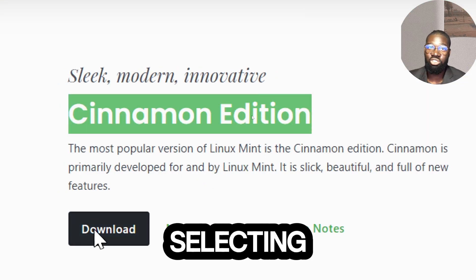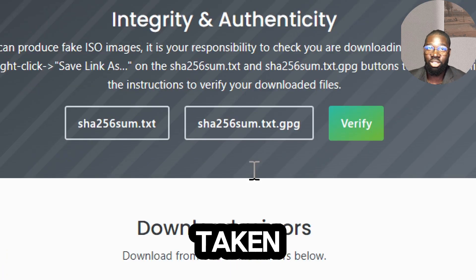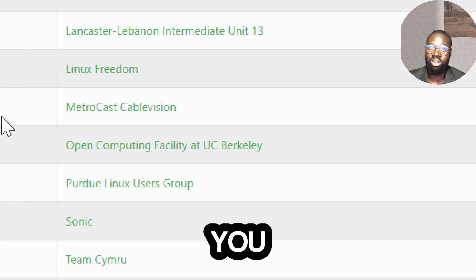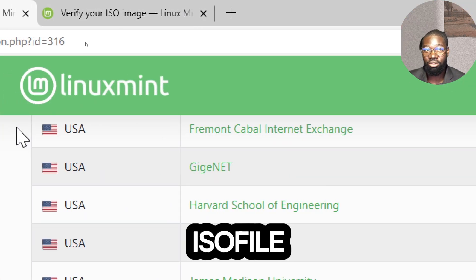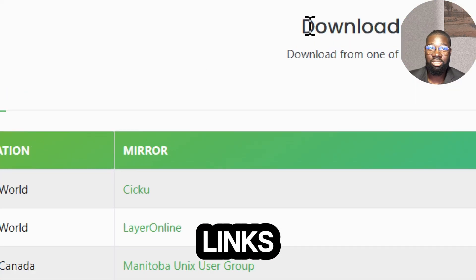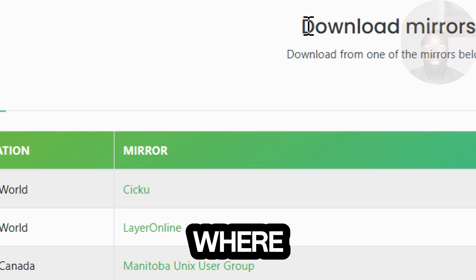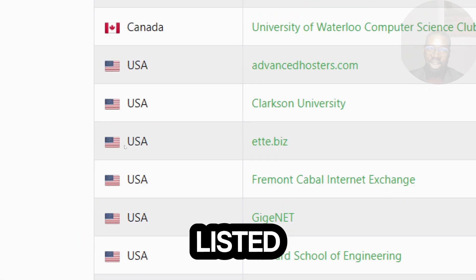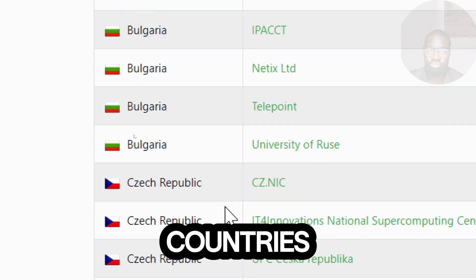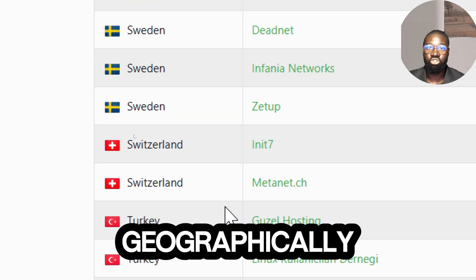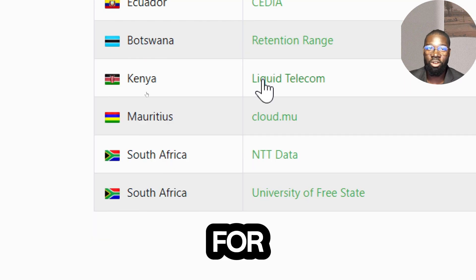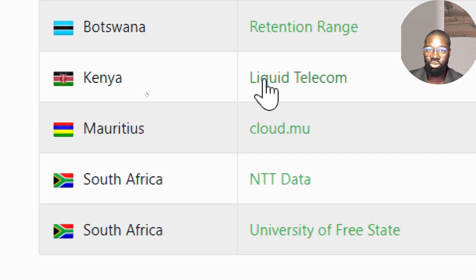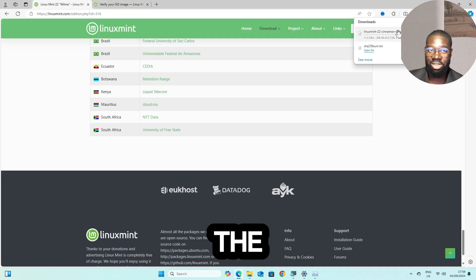After selecting your preferred edition, you will be taken to a page where you can download the ISO file. Scroll down to the download links section where you will see several mirrors listed under different countries. Choose a mirror link that is geographically close to you for a faster download, and click on the link to start the download.